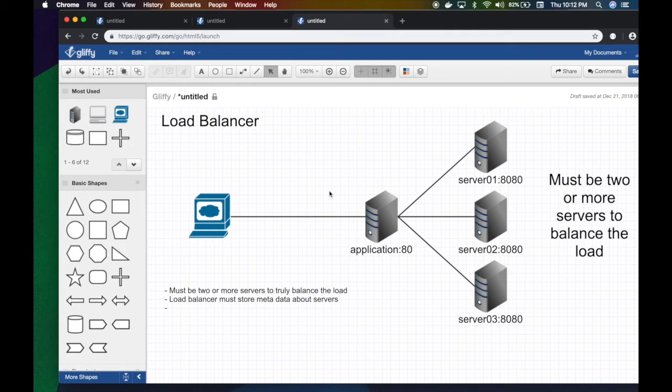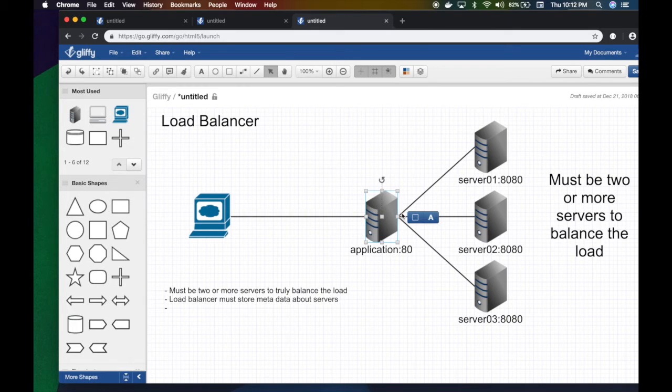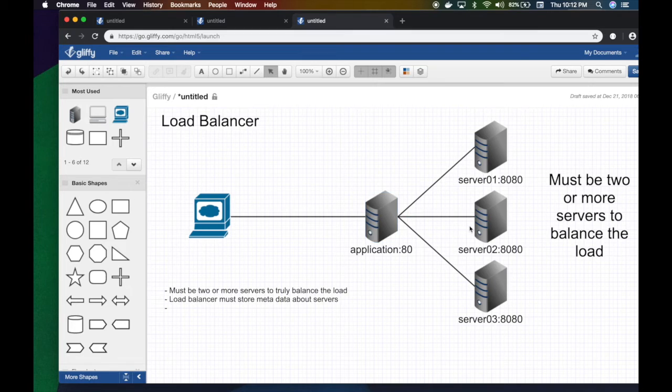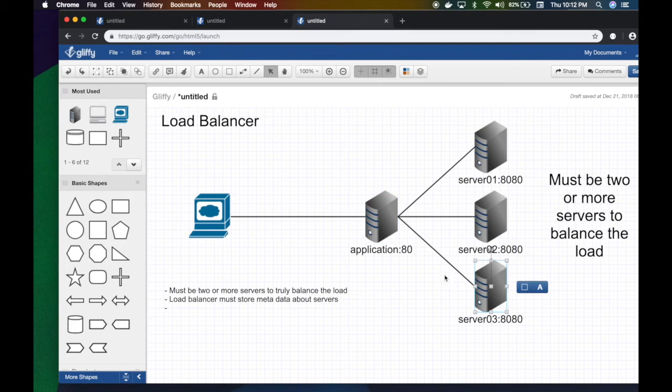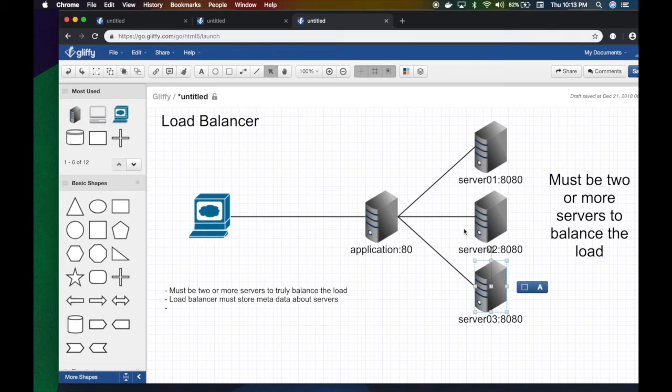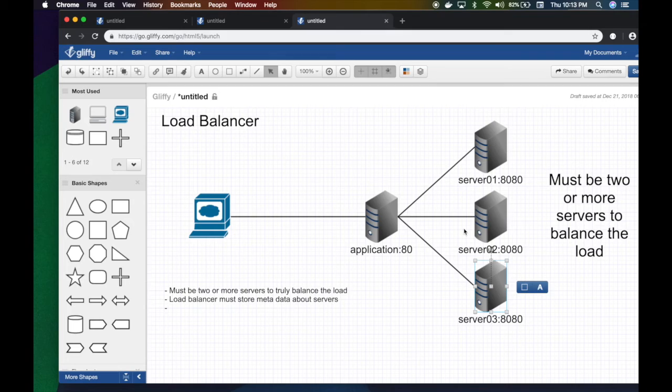Request goes to the next one, request goes to the third, and then one, two, three, one, two, three. There are no smart ways—just distributes the load. It doesn't know if the server's down, it doesn't know if the server is overloaded, doesn't know anything.